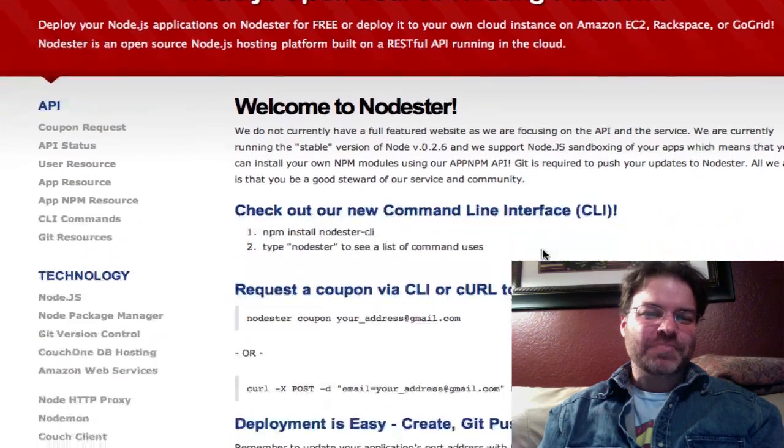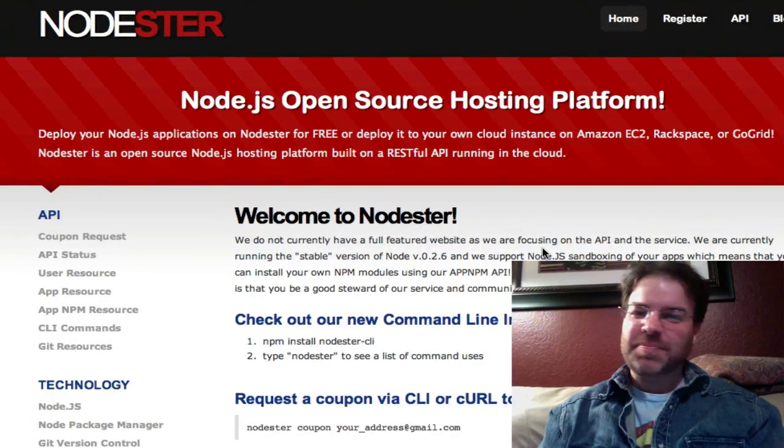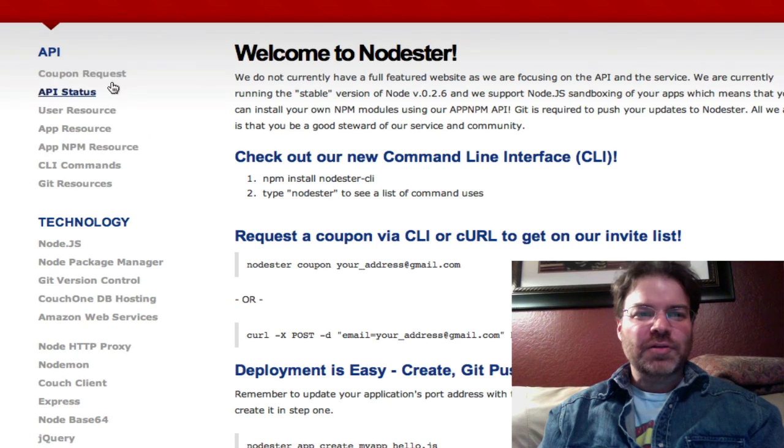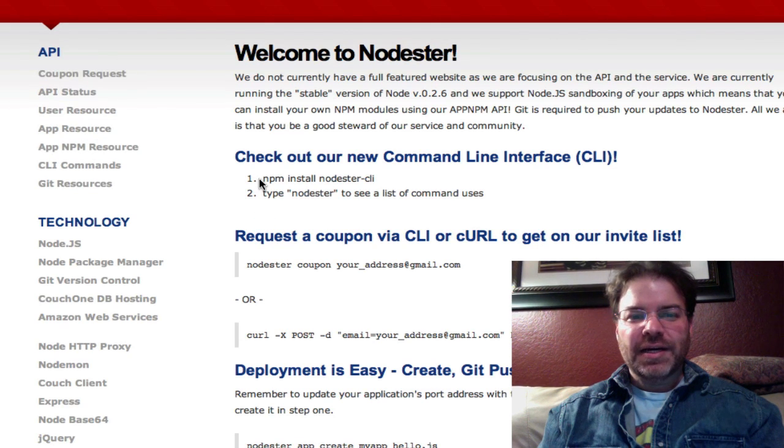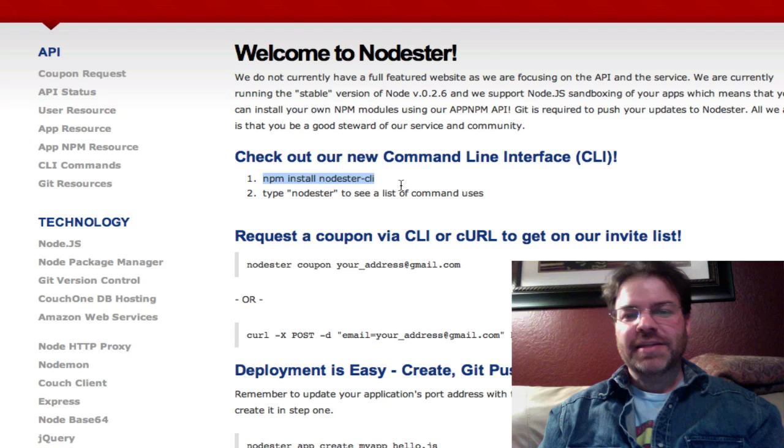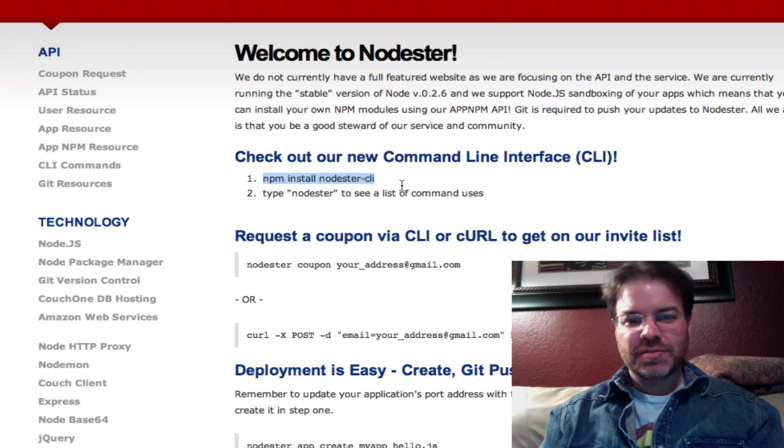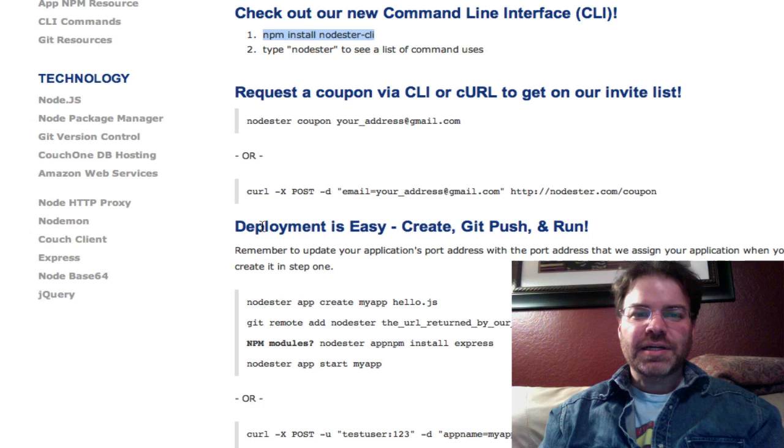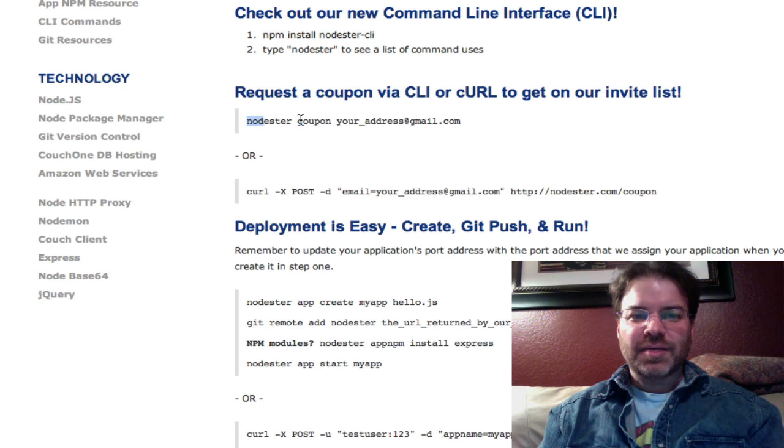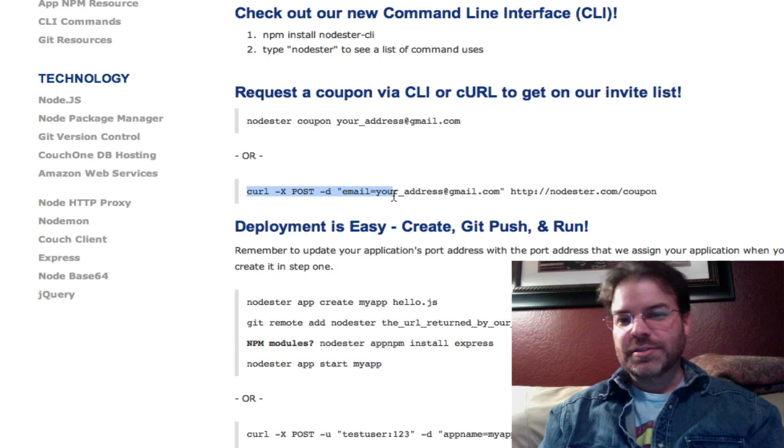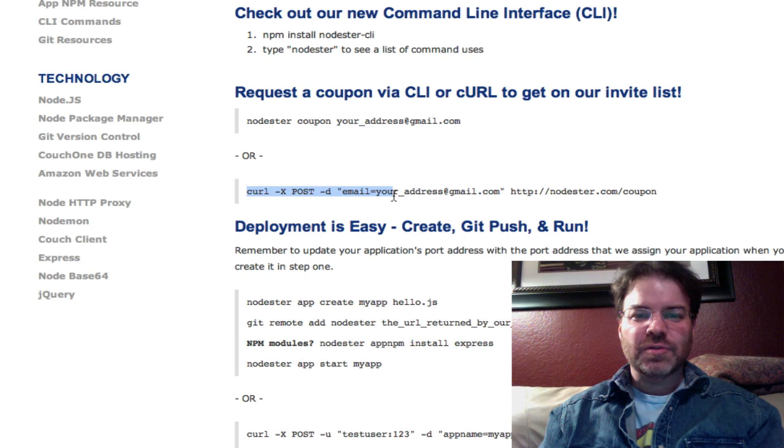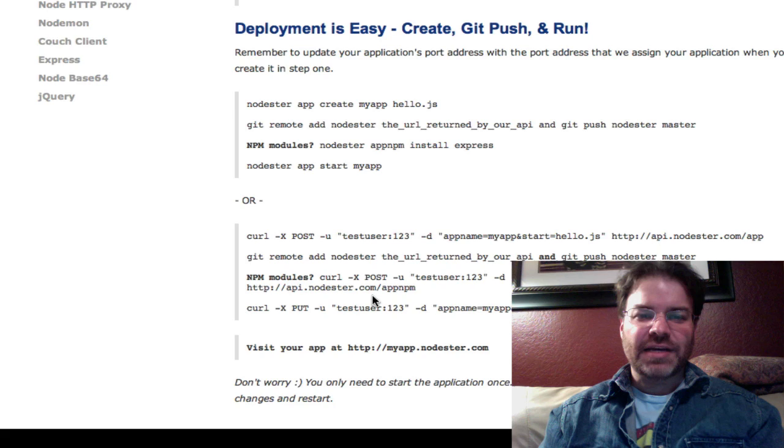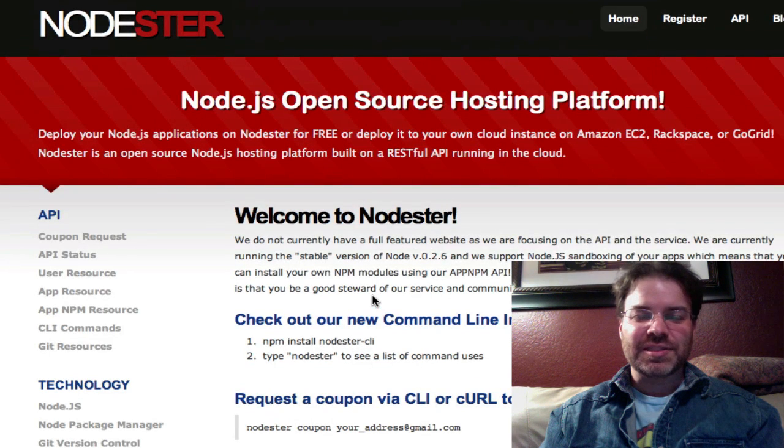So the site's real simple, but the API is real powerful. So when you look at the options, first off, there's a command line interface that you can install as an NPM module. I'll walk you through that. And then for every API, we have a command line command or a curl. So your preference on how you want to control it, we kind of walk through both scenarios. I find myself using the command line because it's so much quicker.